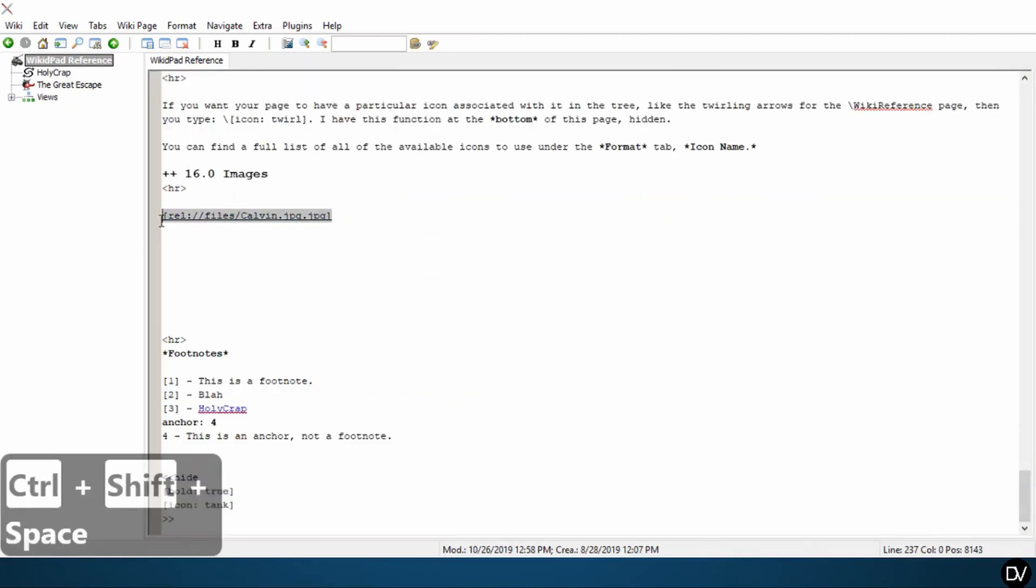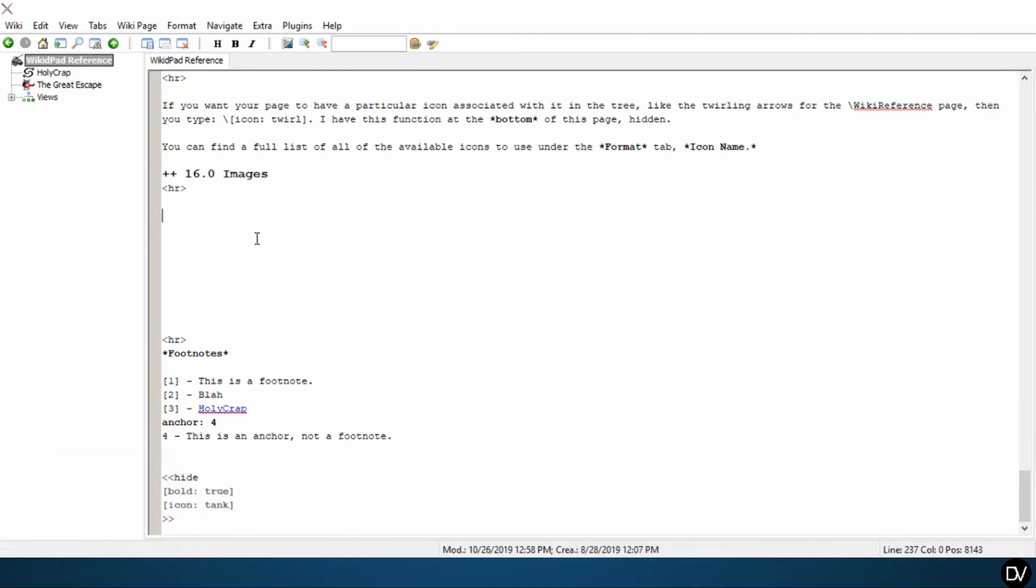So here I'm going to delete this. Now it's important to note that if you delete the URL, or if your URL isn't linked here or on any of your other pages, it will not delete the image from your file directory.